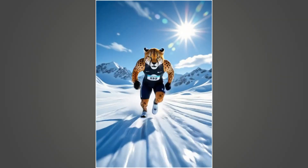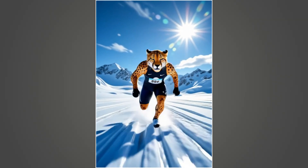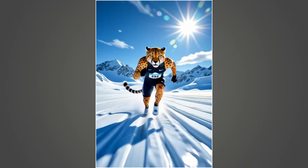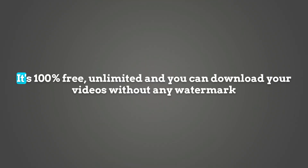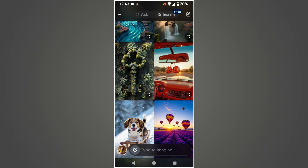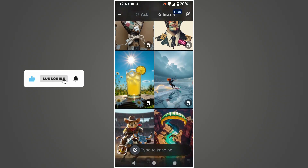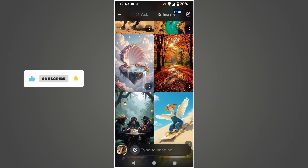I've used this tool to create these videos, and the results are honestly impressive. The video quality is outstanding, and the best part? It's 100% free, unlimited, and you can download your videos without any watermark. So don't wait — make the most of this amazing image to video generator today.